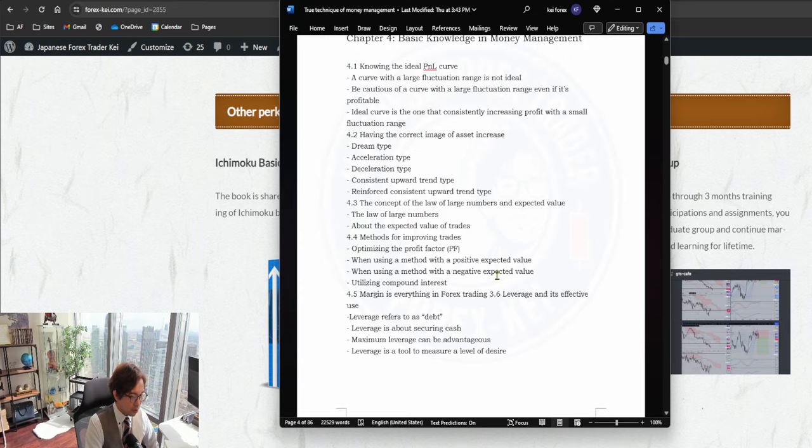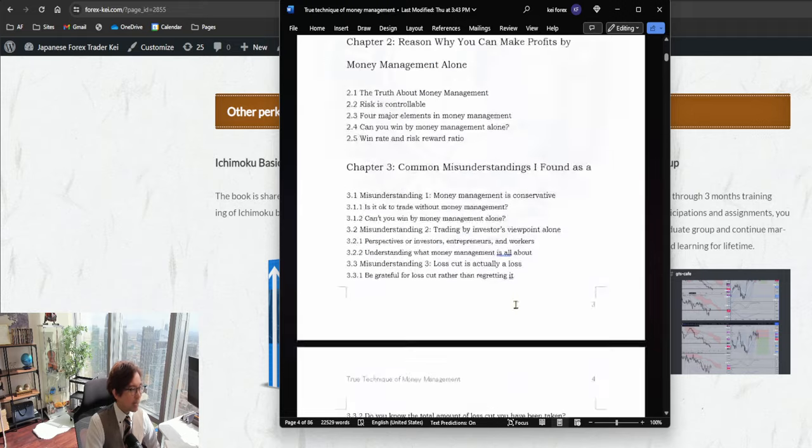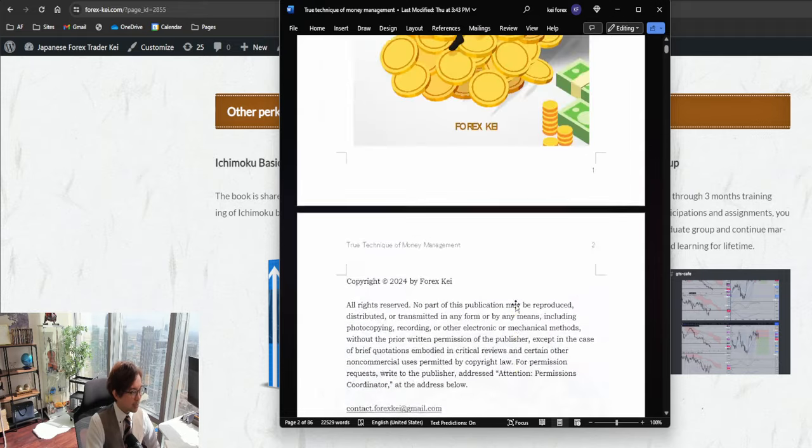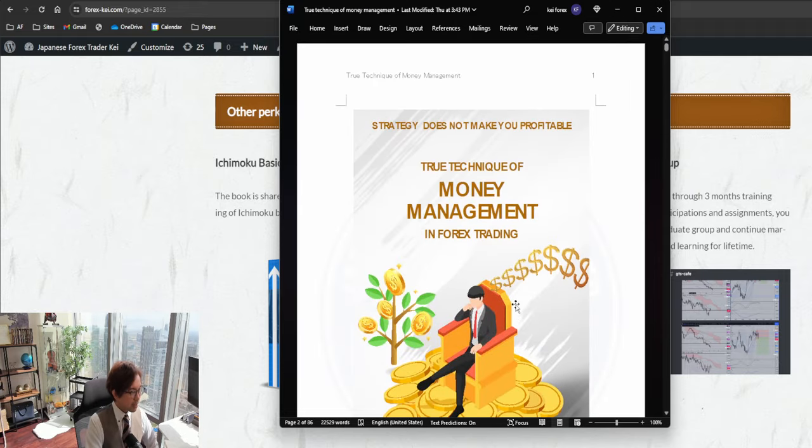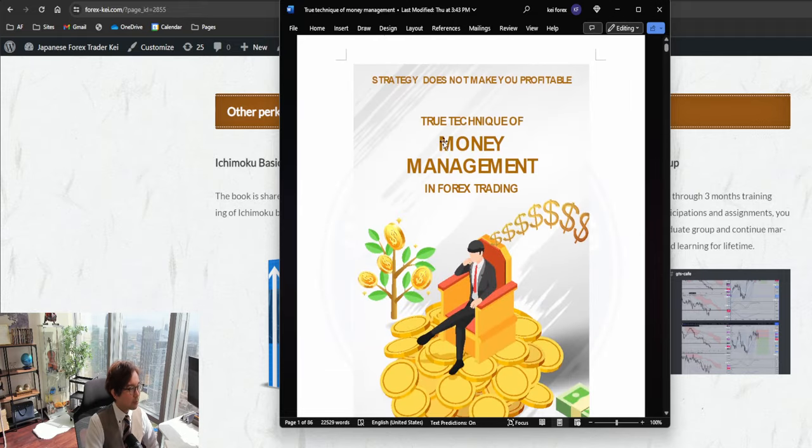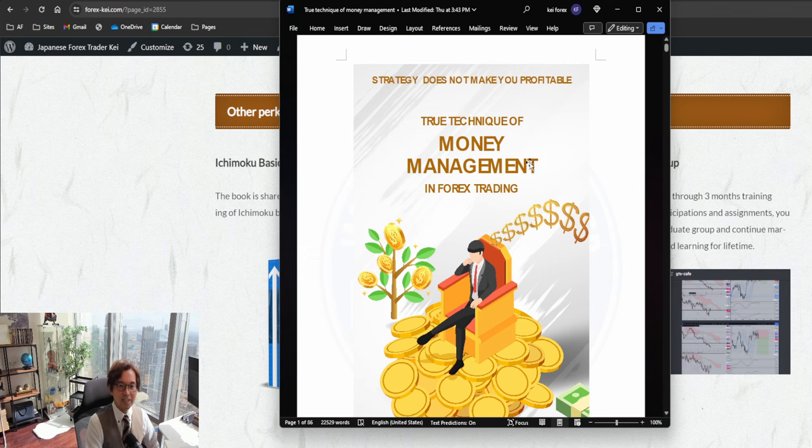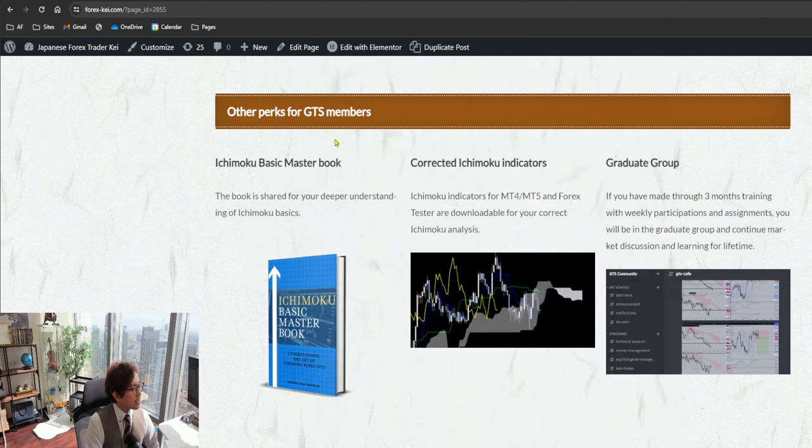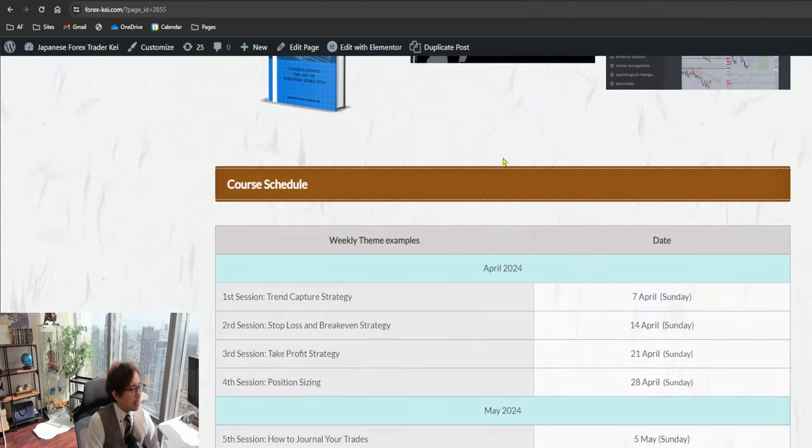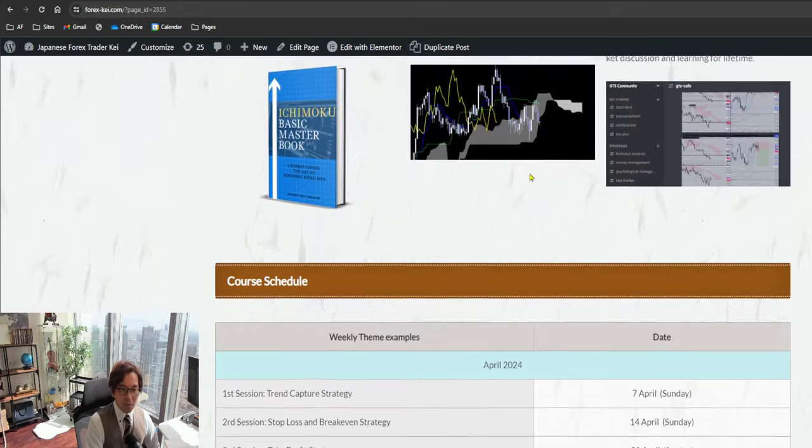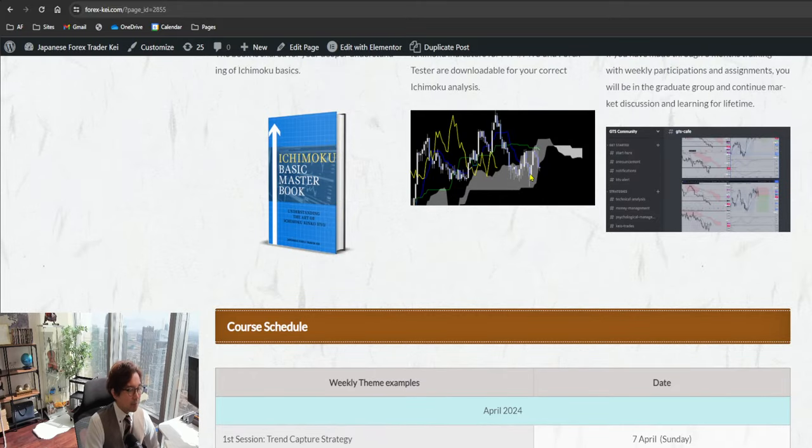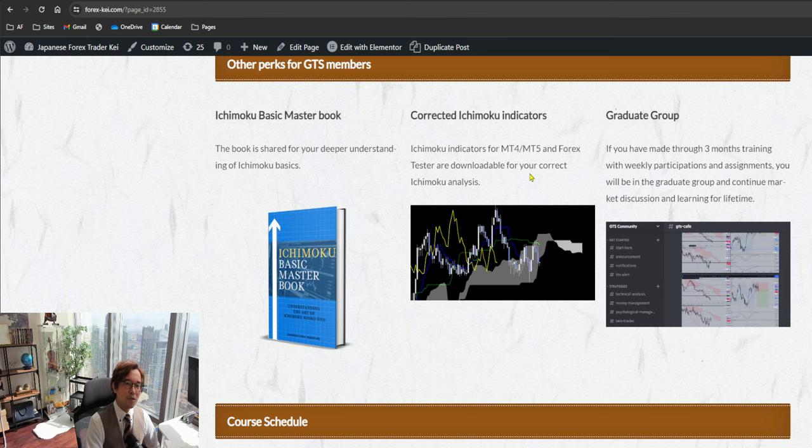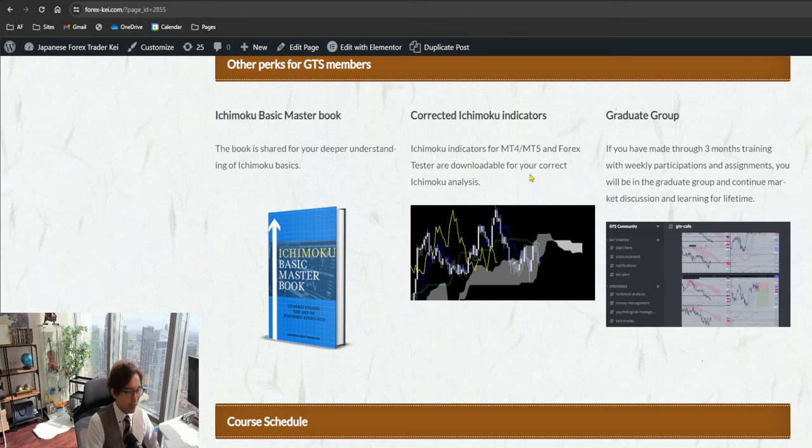Psychology topics also including the money management, so this book will be newly available for GTS members as well. And there are some more perks too. I'm now creating a GTS indicator on TradingView, and that will be also available among the GTS members as well.